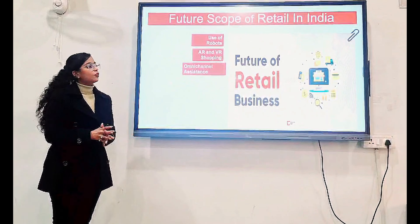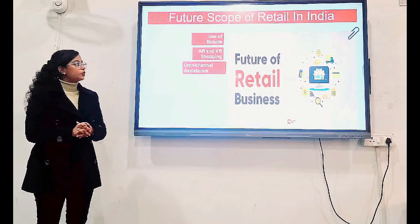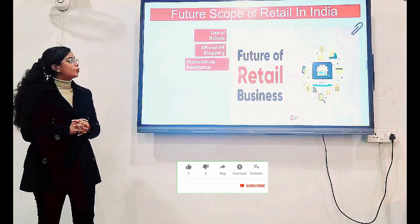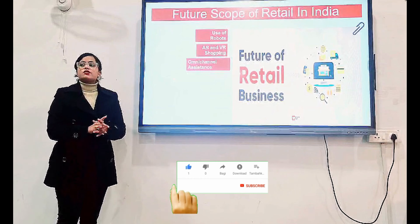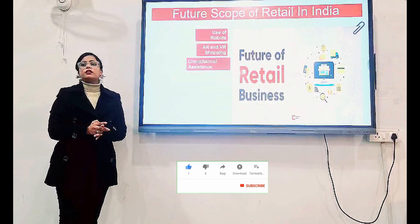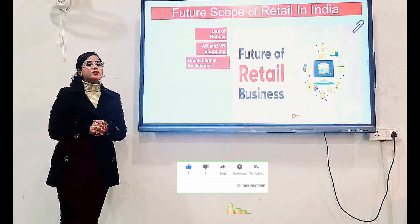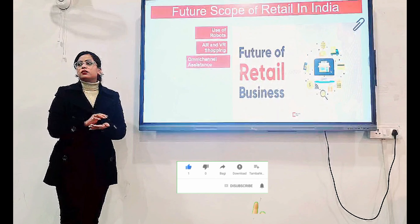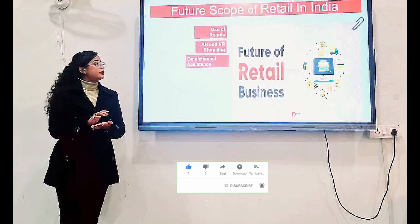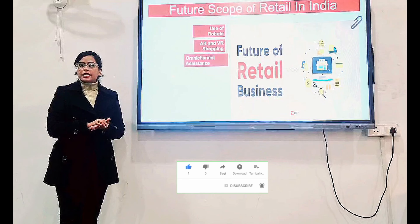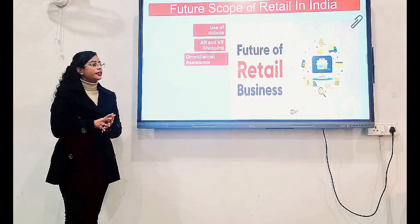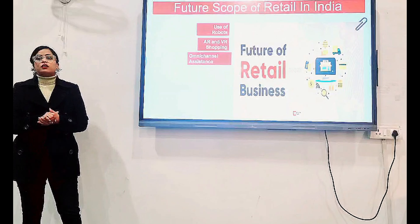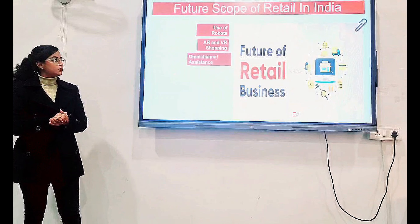What are the future scopes of retail business? First is the Use of Robots. As we have seen, at many places robots are being used — they can be used to detect shelves, detect price tags, and so on in the retail business, and also in food courts.